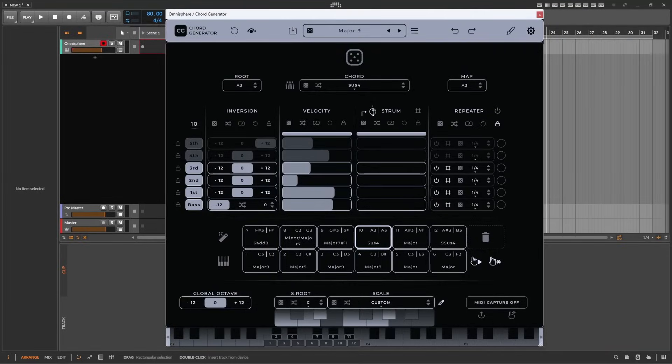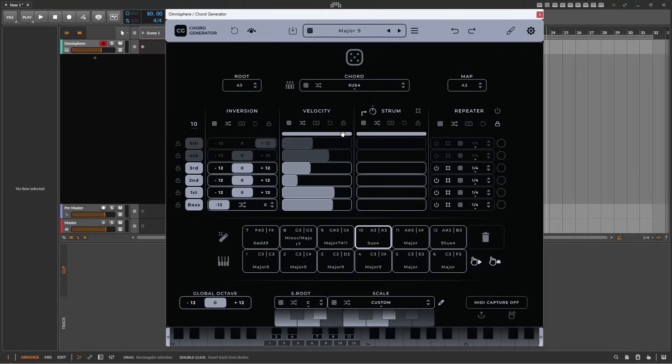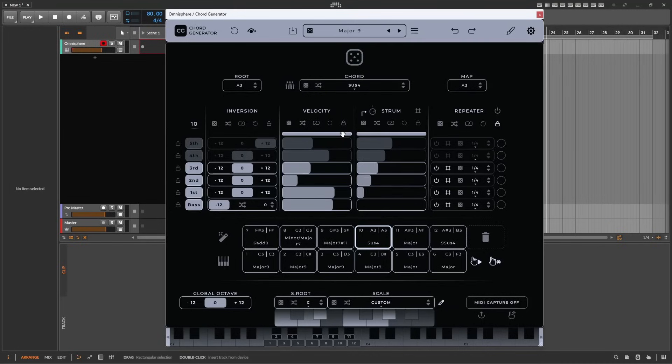Most parameters can be controlled by MIDI CCs. Simply right-click on a parameter, and move a MIDI controller to assign it for total control.